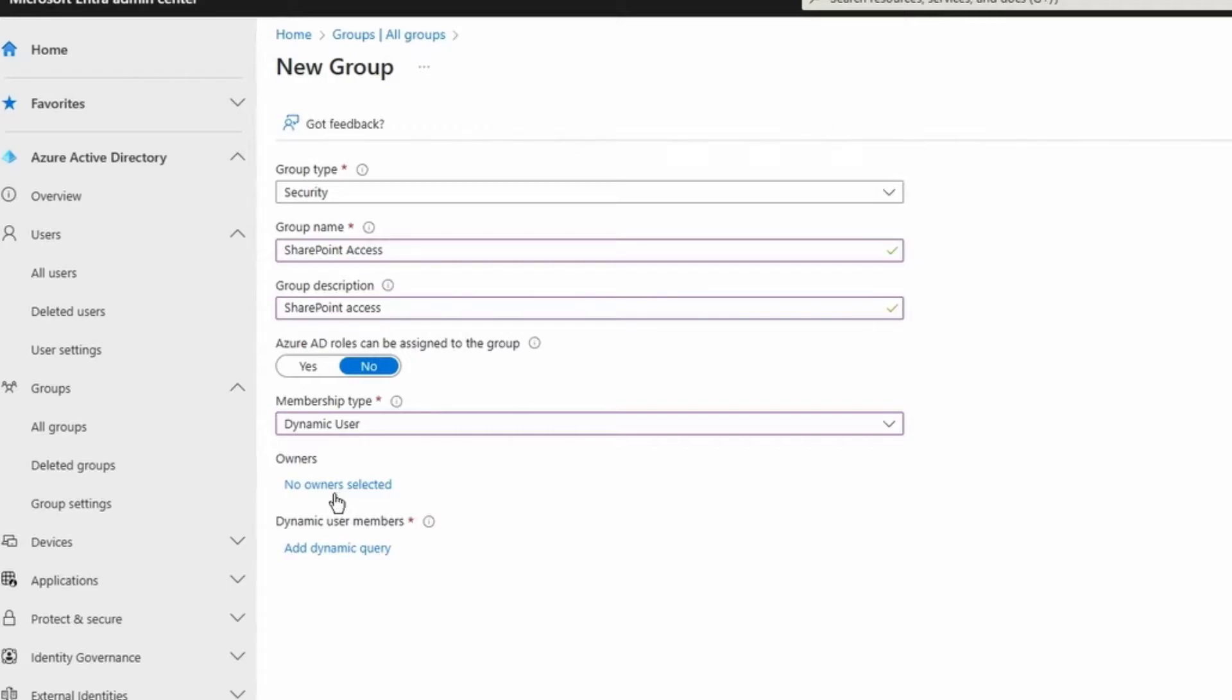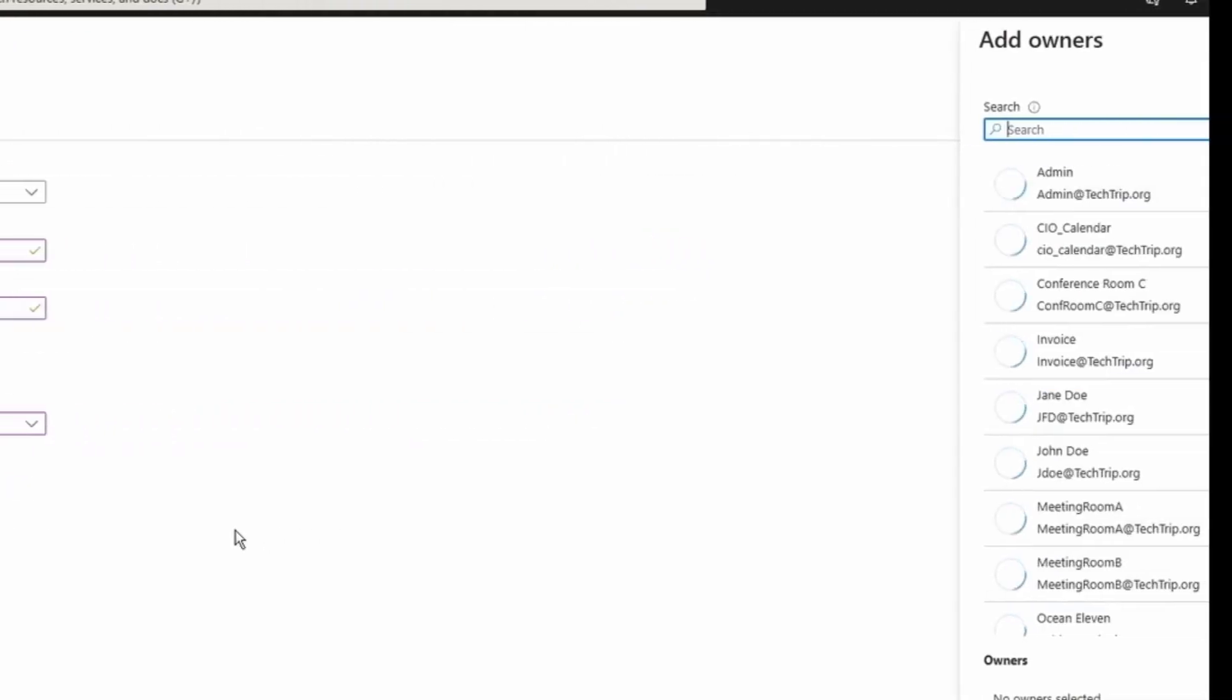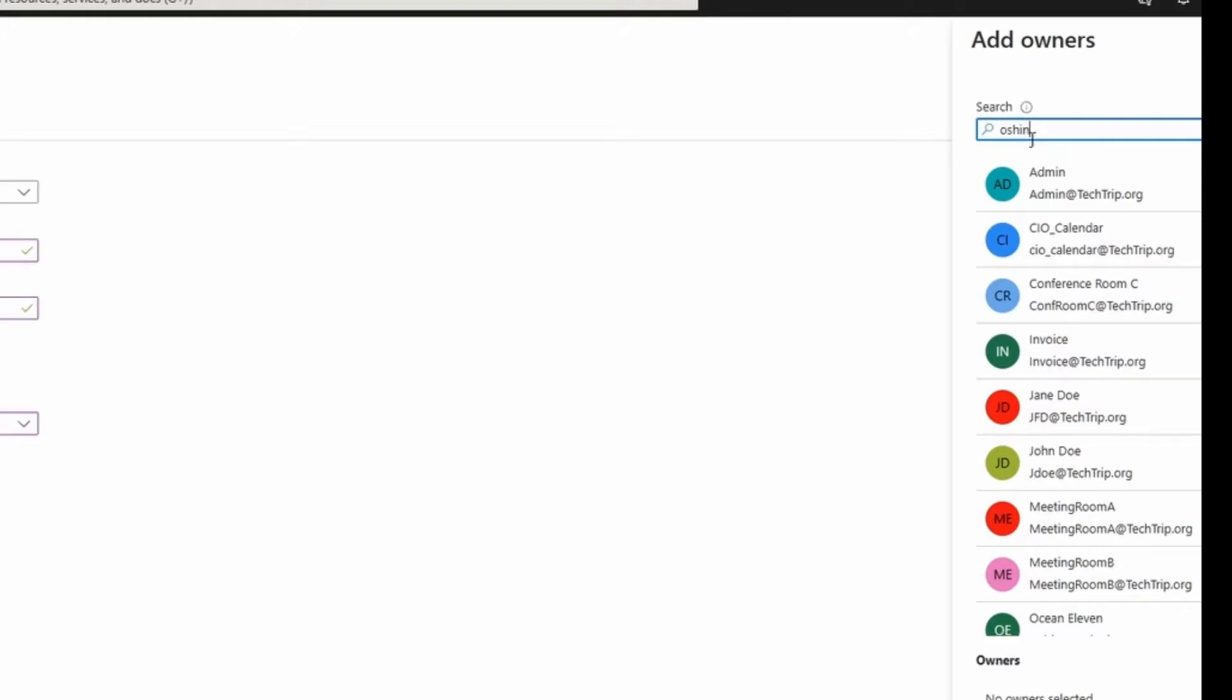I have to select an owner. Again, owner is not mandatory but I do recommend adding an owner so you can always go back and talk to the owner if you want to change a setting. So I'm going to select an owner.